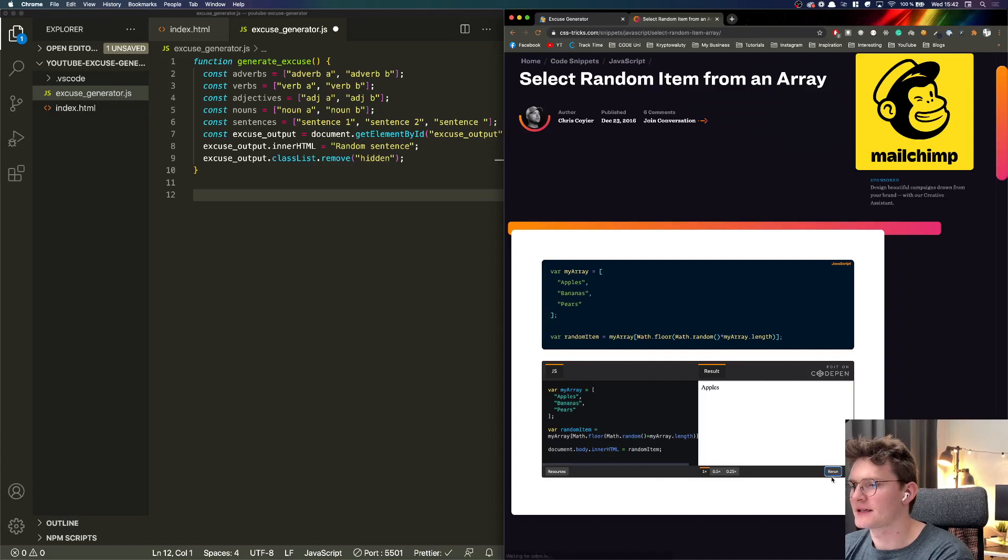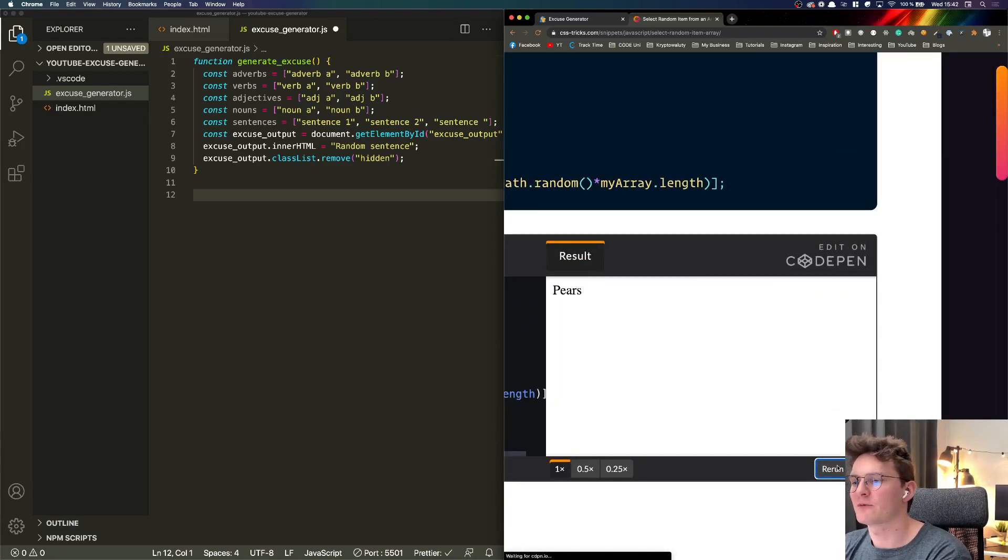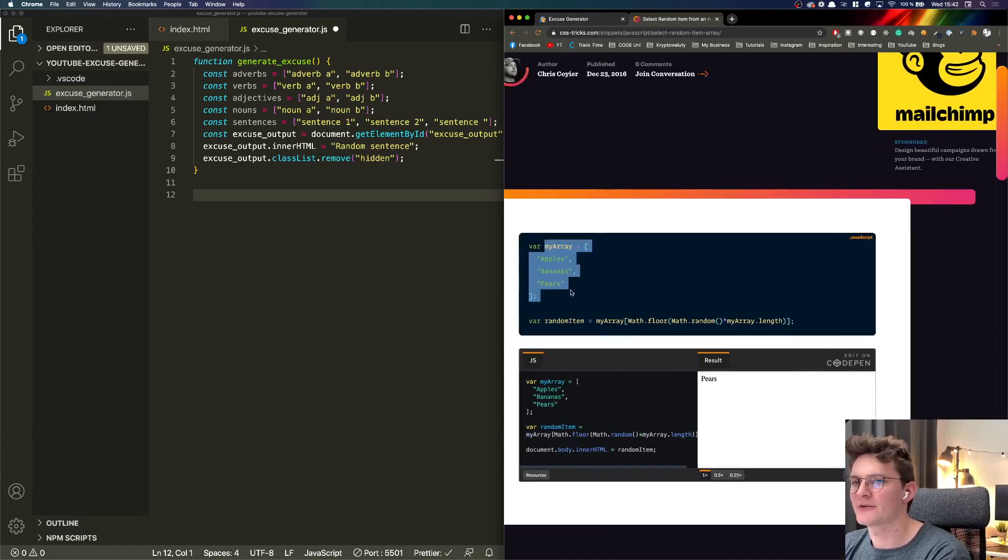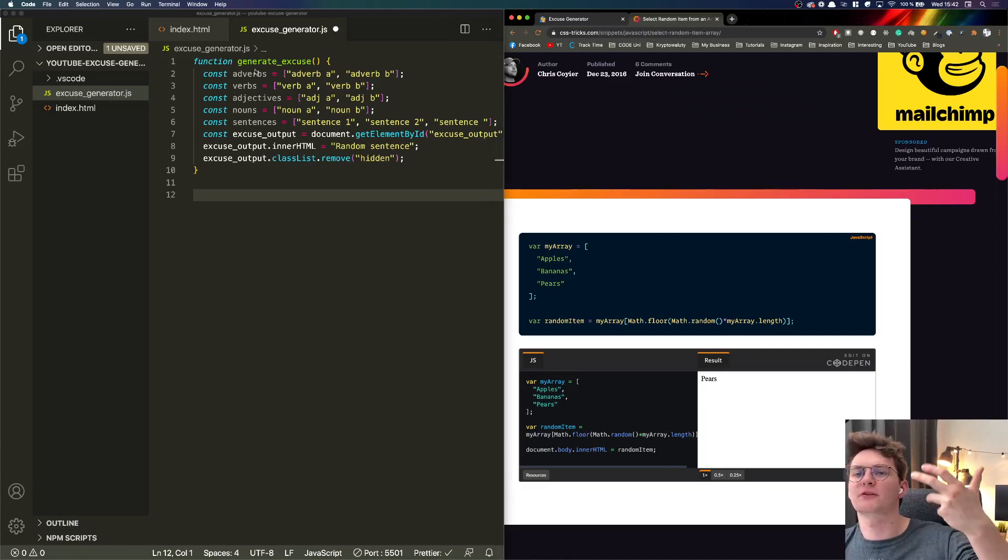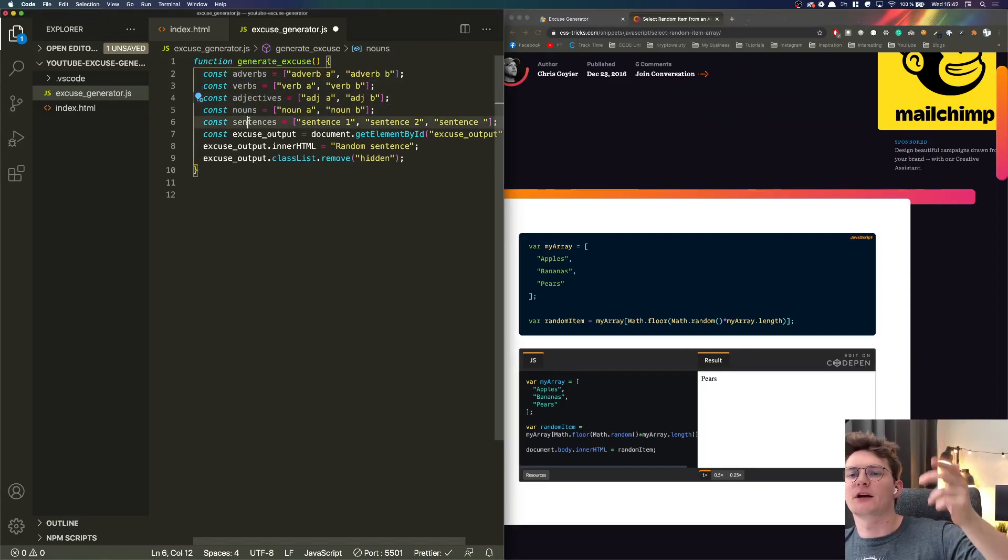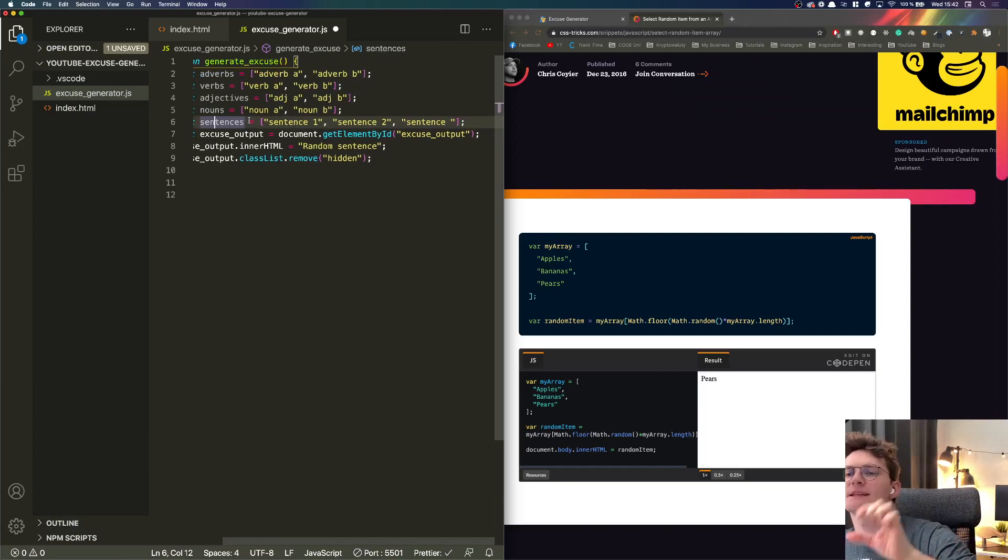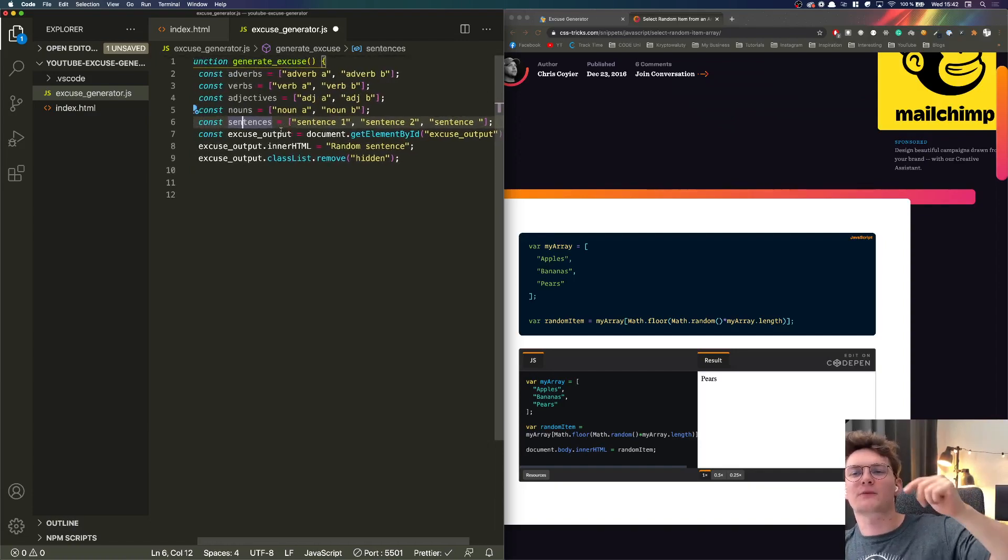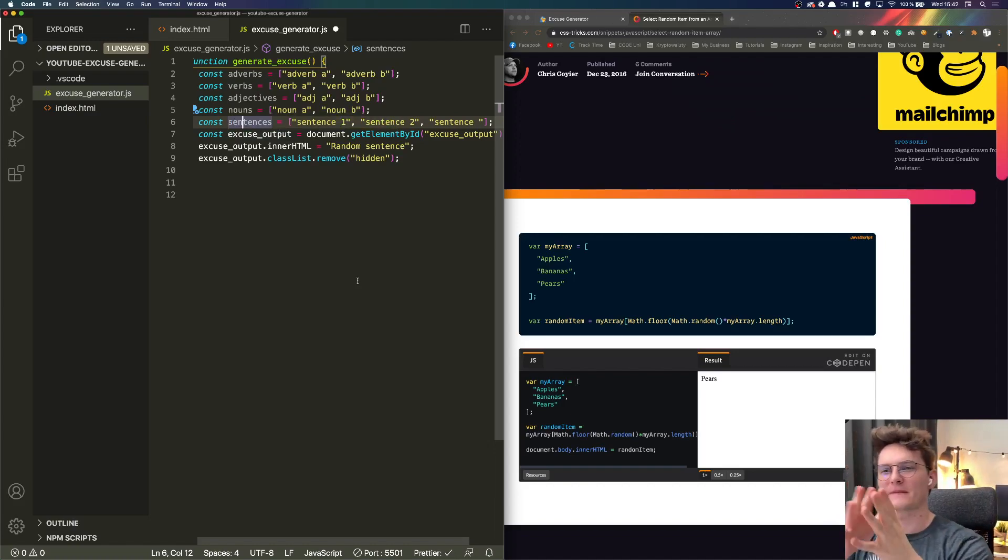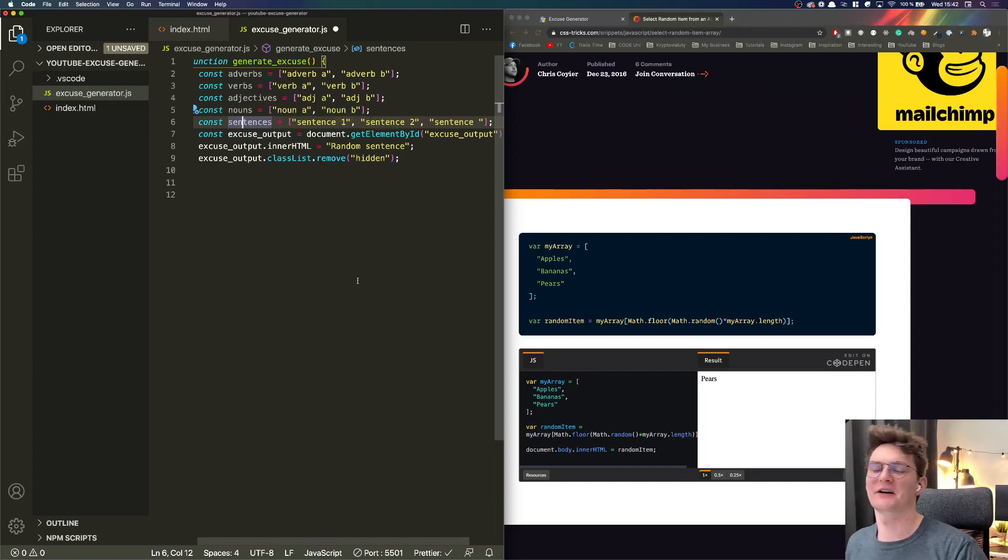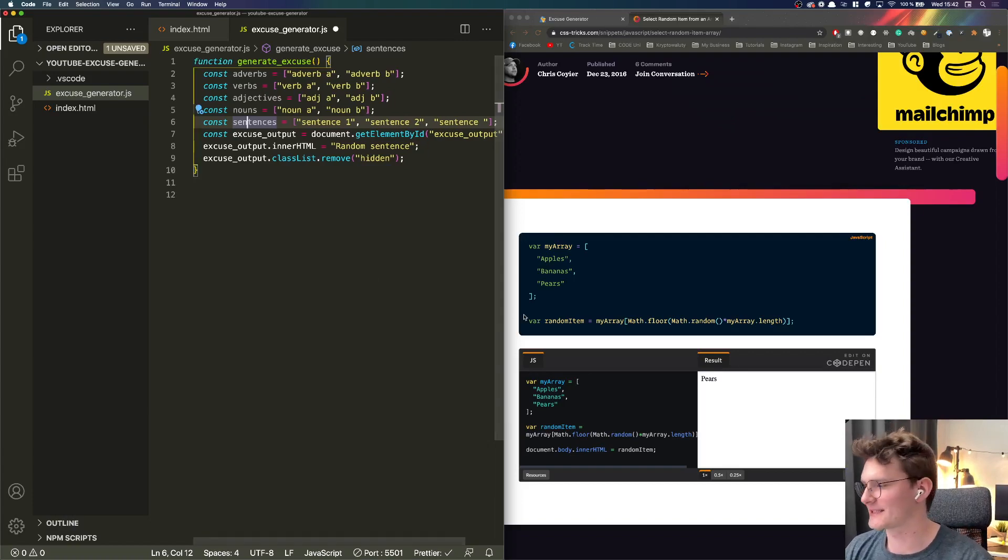As you can see we can click rerun and each time we'll get the random element from this array. In our case we want to mix everything together so get the random adverb, the random verb, adjective, noun, then we have random sentences and eventually we want to get random sentence out of this array.